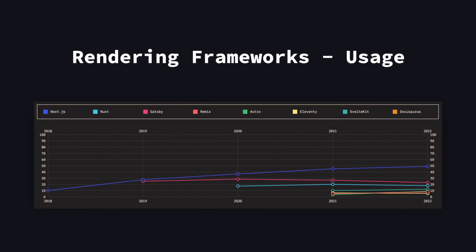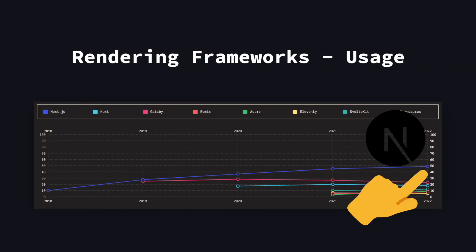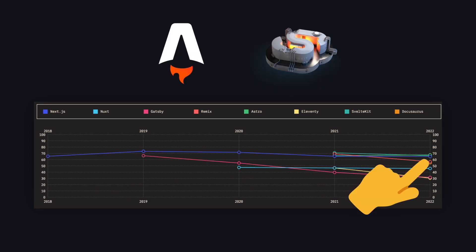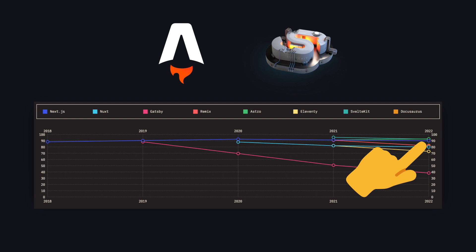Same thing with rendering frameworks. Next.js, which is for React, is a clear winner when it comes to usage. But people are getting more interested in the new kid on the block, which is Astro and SvelteKit. And would also use them again, which means high satisfaction.